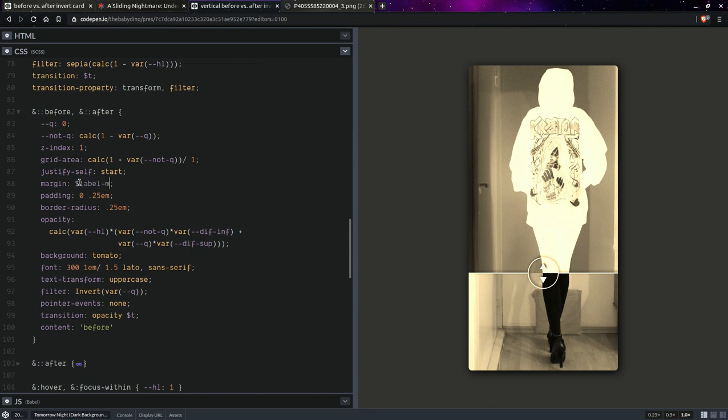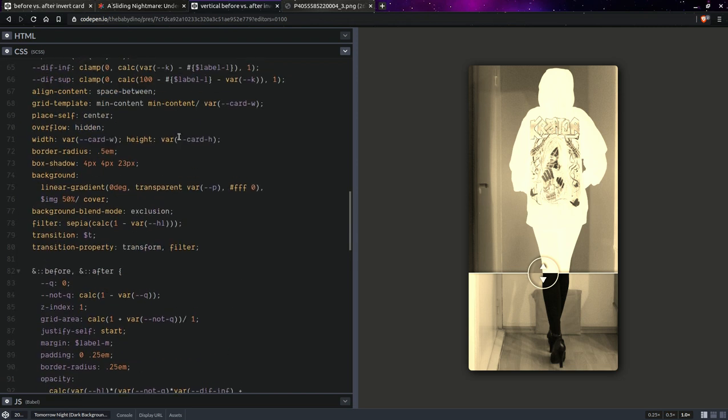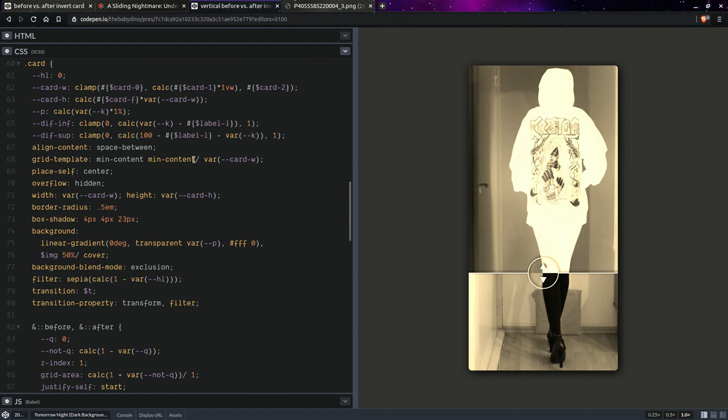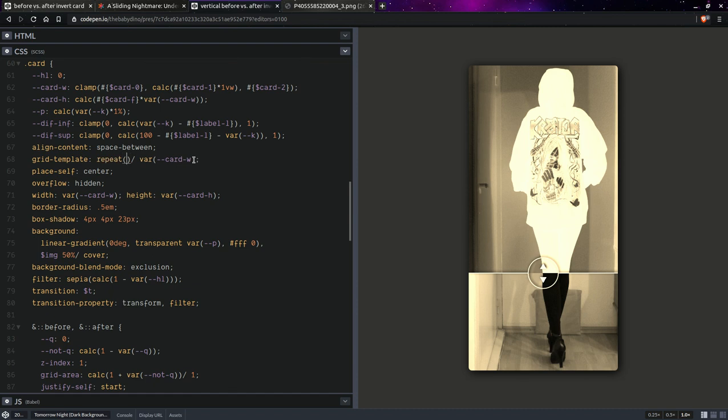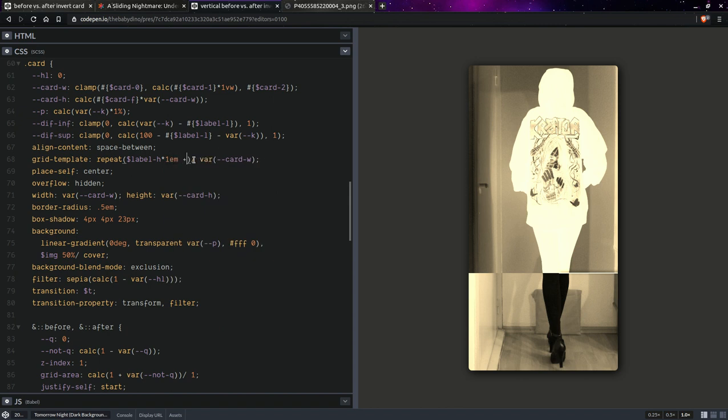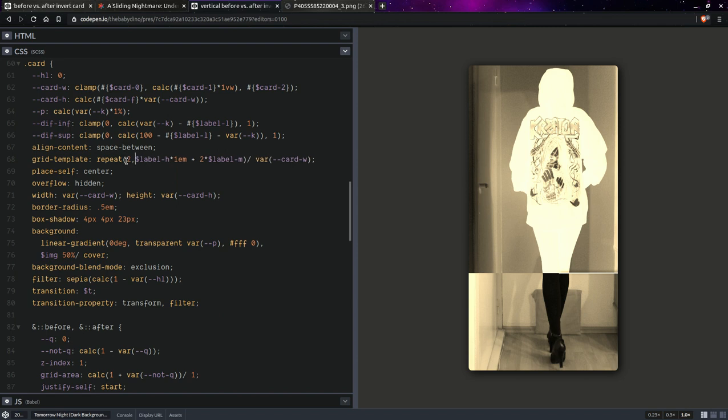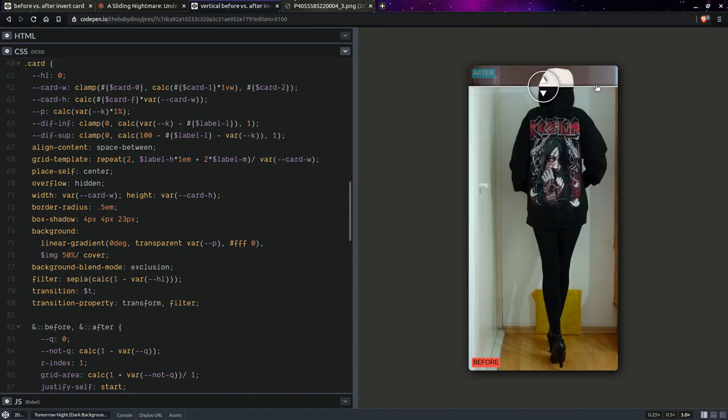Okay so having done this we are going to set here repeat label height times 1m plus twice the label margin and we want this repeated twice. Okay, okay so this cell looks fine now.